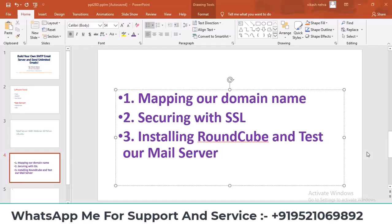Hello everyone, welcome to my YouTube channel. In this video I will show you three things: mapping your domain name, securing it with SSL, and installing and testing Roundcube webmail.